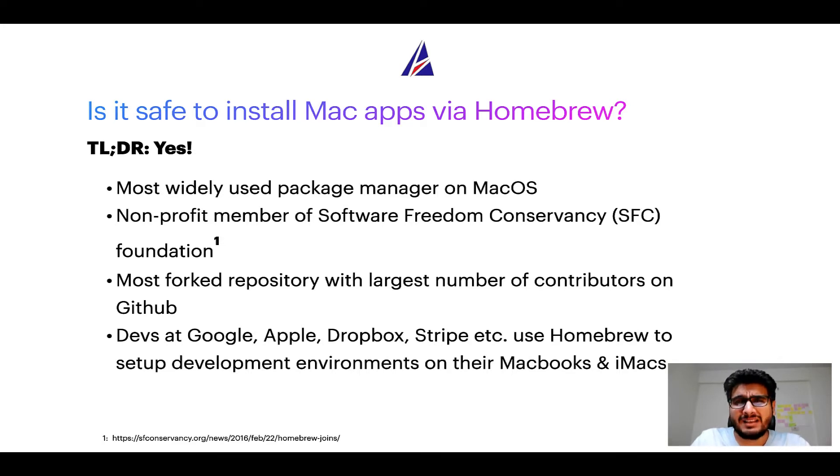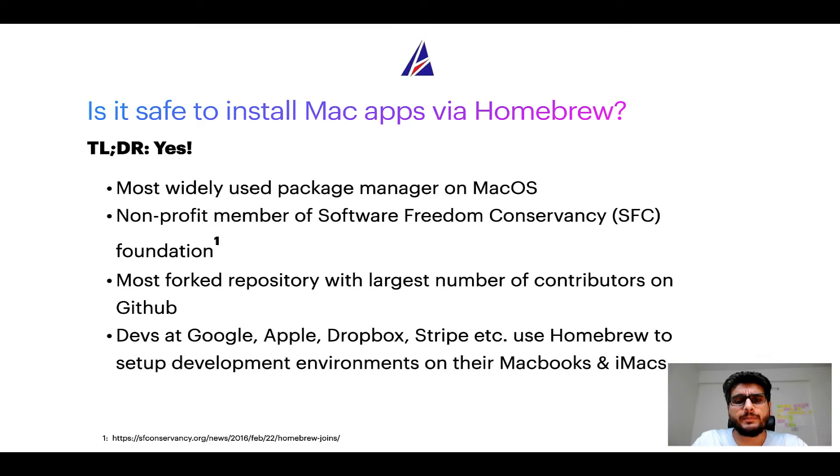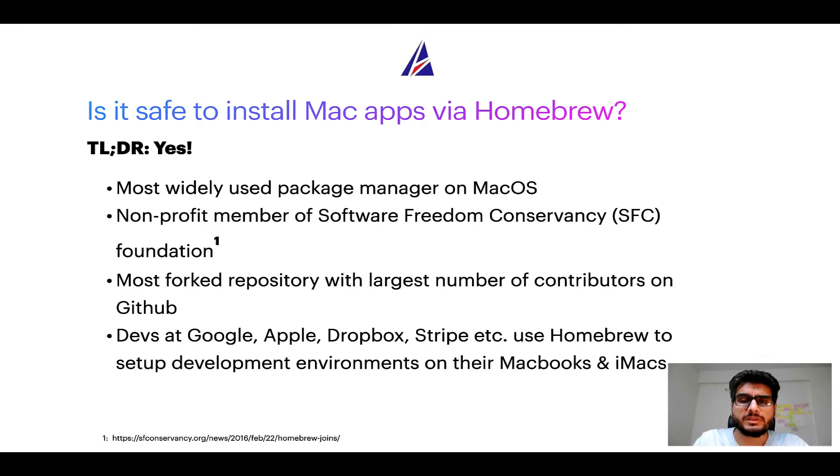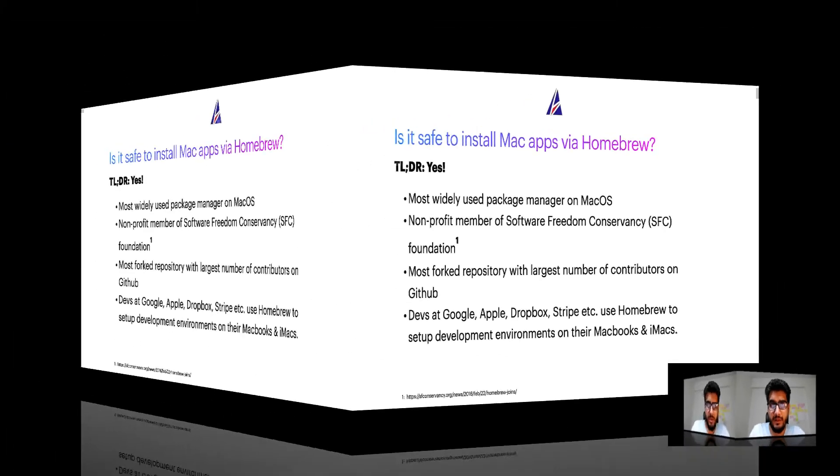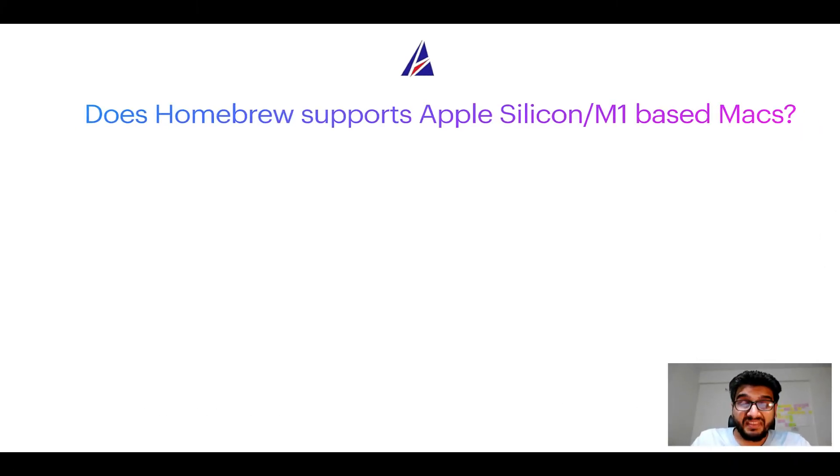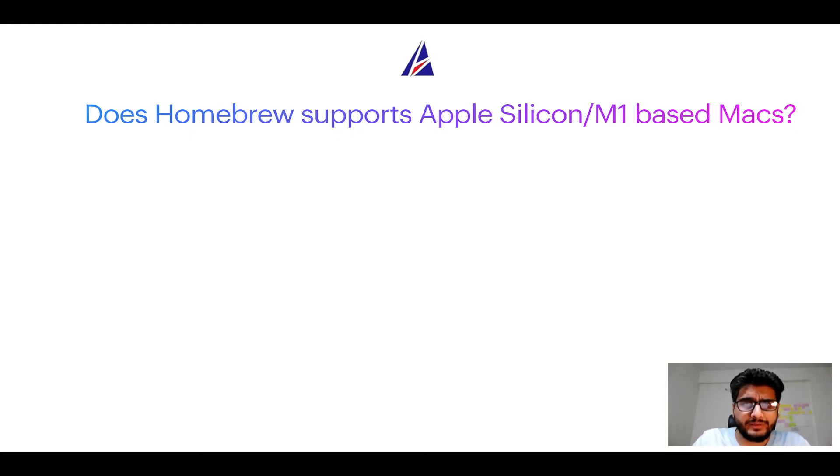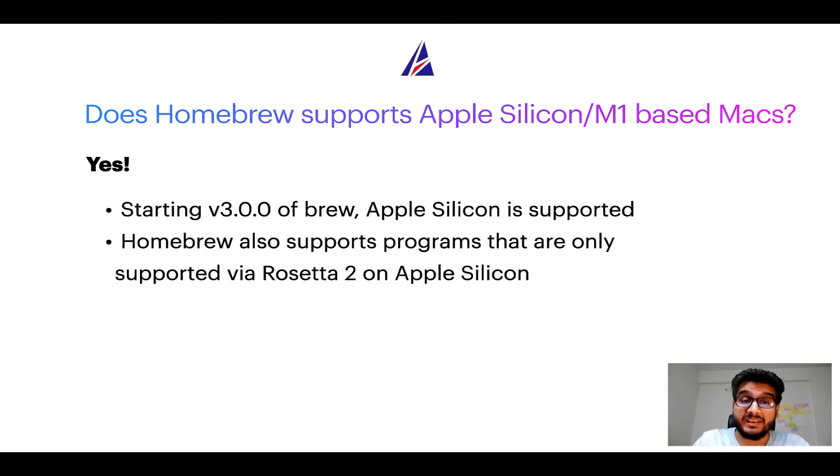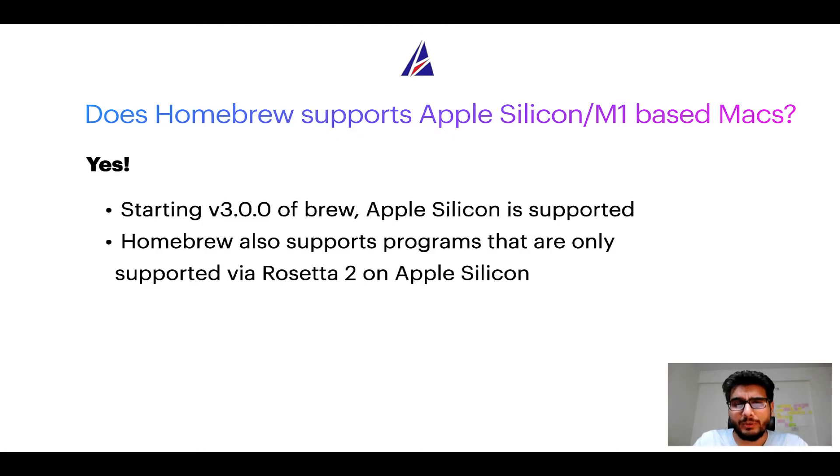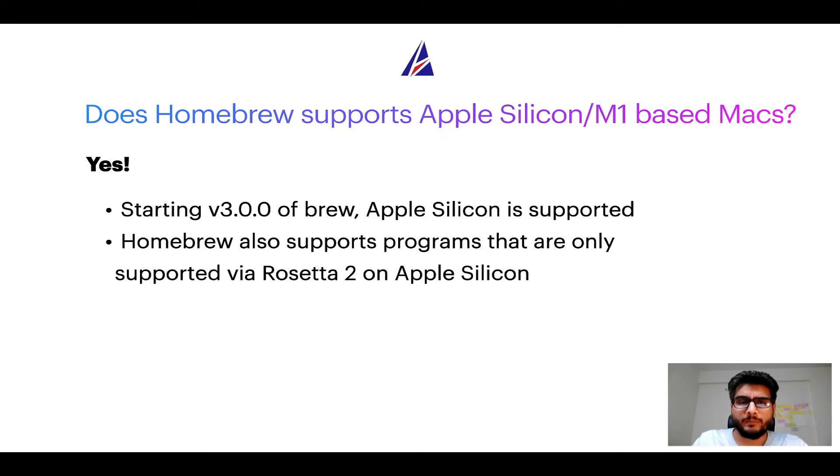Many devs at organizations like Google, Apple, Dropbox, Stripe, etc use Homebrew to set up different development environments on their MacBooks and iMacs. Next question: Can you use Homebrew to install programs on Apple silicon, or more popularly known as M1 MacBooks? Again, yes. Starting version 3.0 of brew, Apple silicon is now supported on Homebrew.